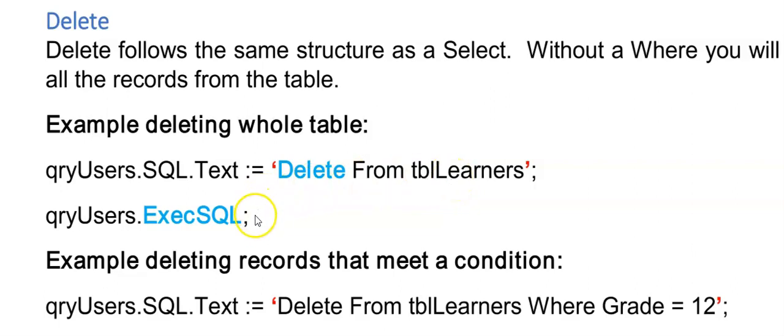If I do run this code now I will delete all my records from TBL Learners which won't be great. It's a good time to make a backup copy of your database just in case you maybe delete the wrong records.